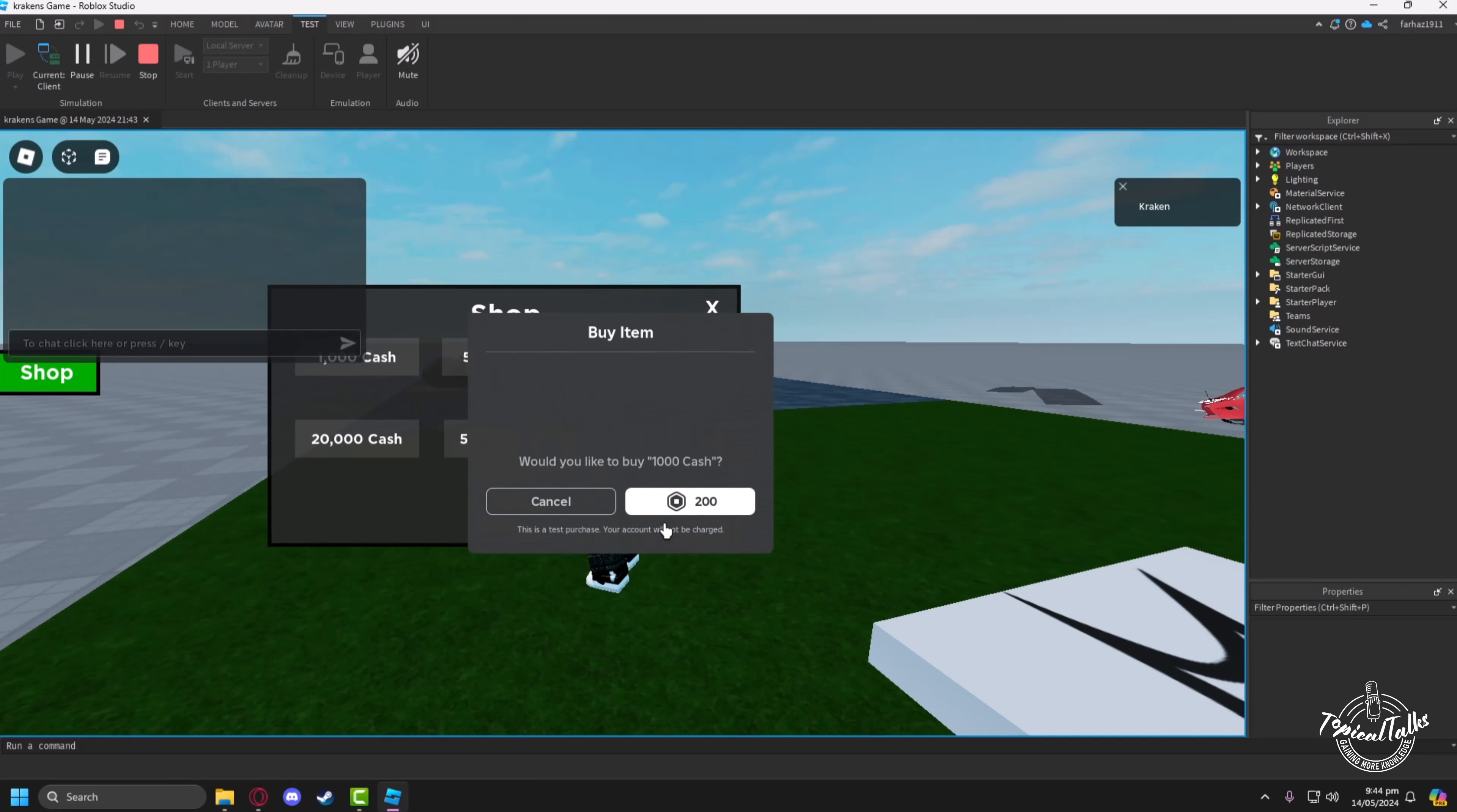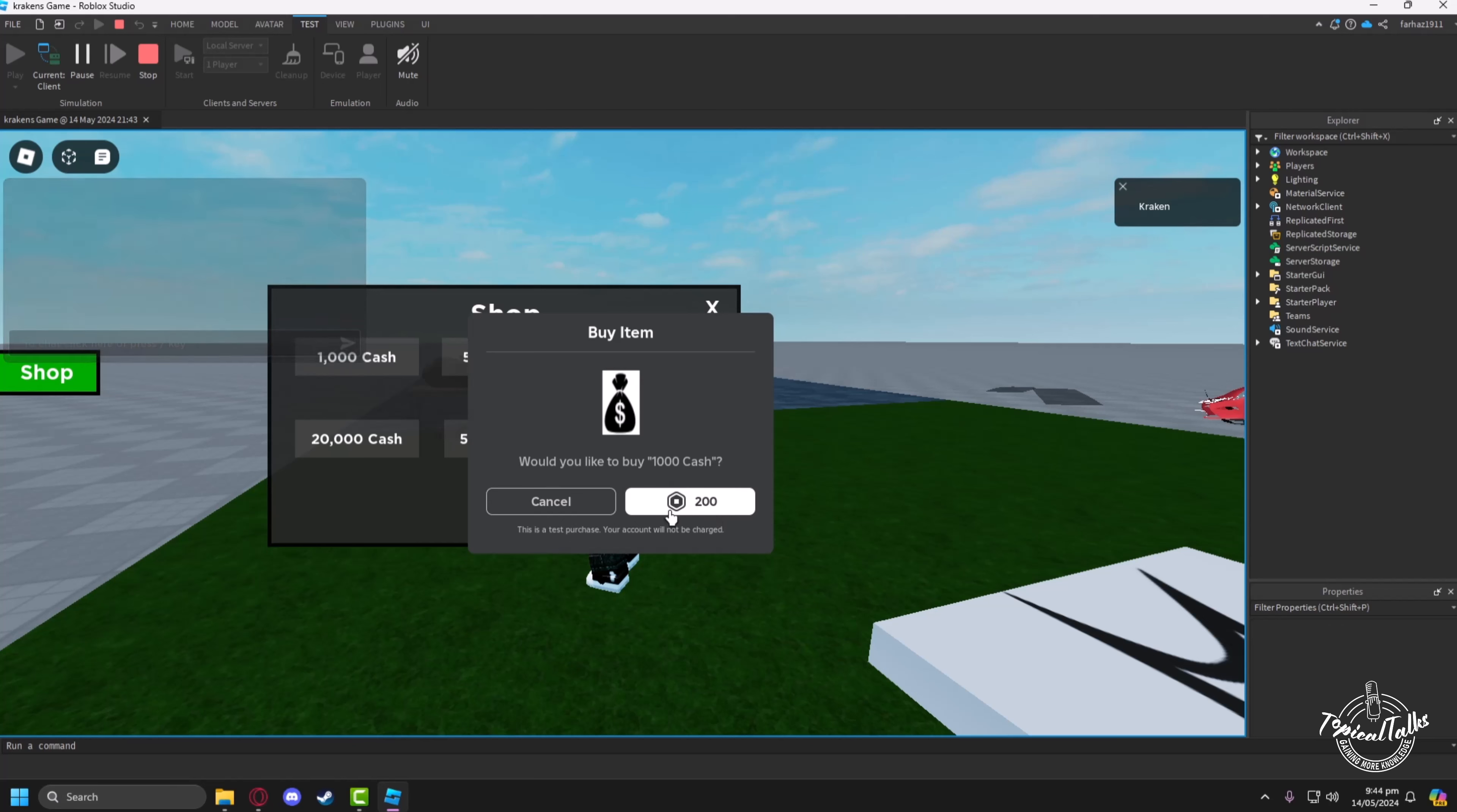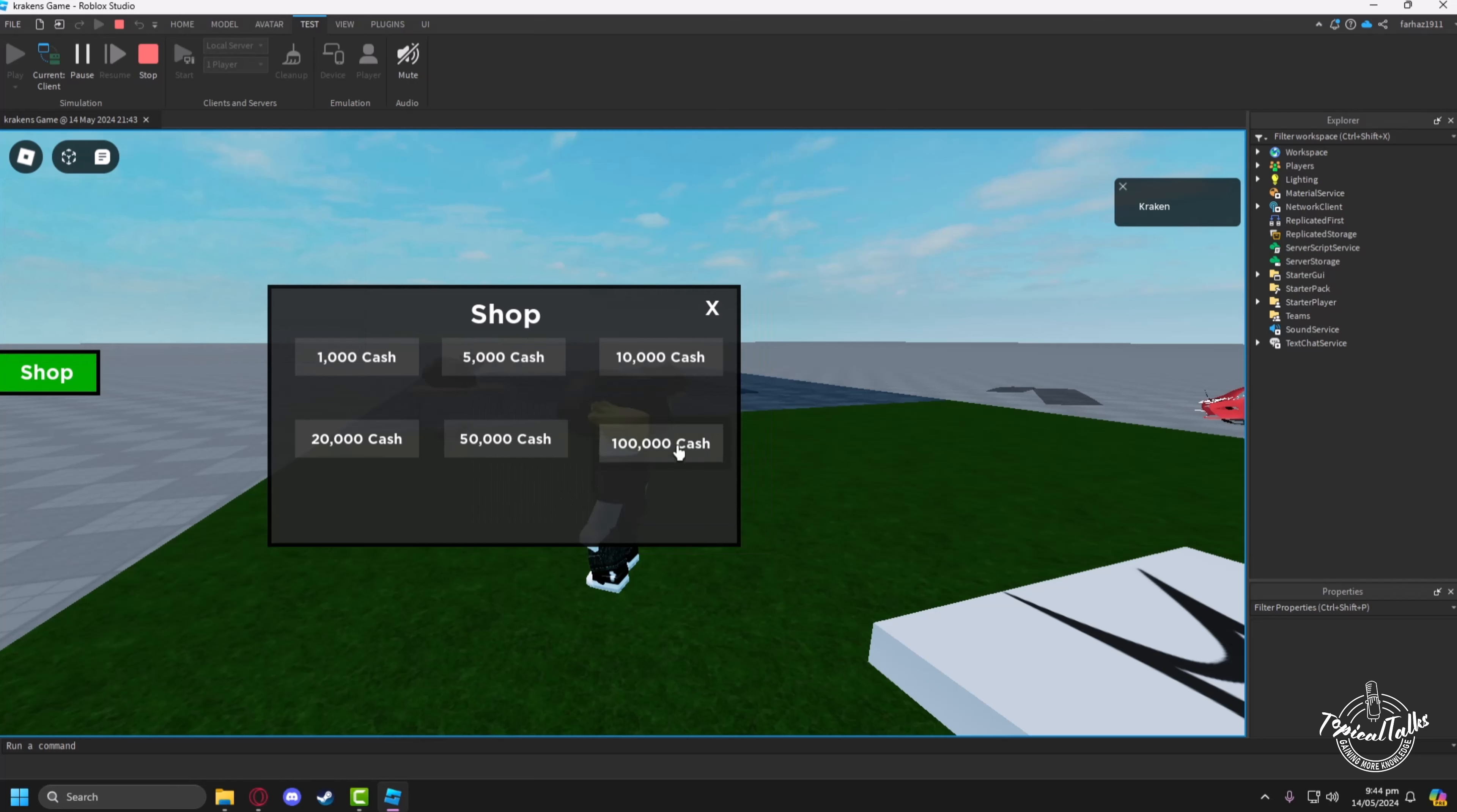If you click on an item, the corresponding results will happen and that's how you can add a shop in your game.